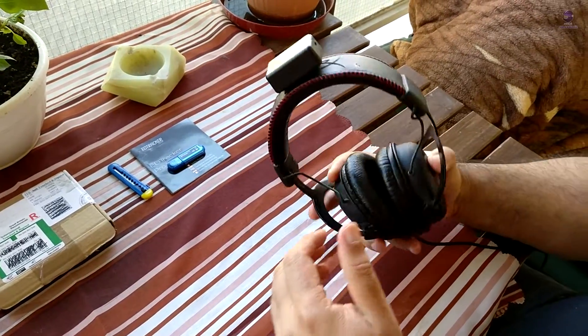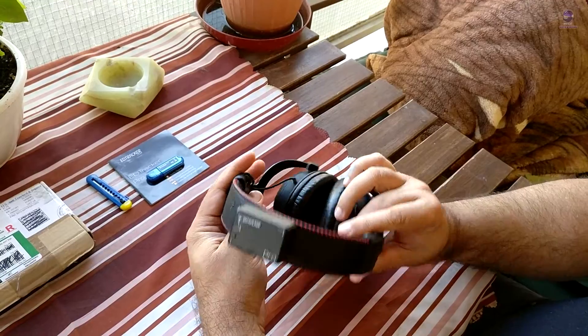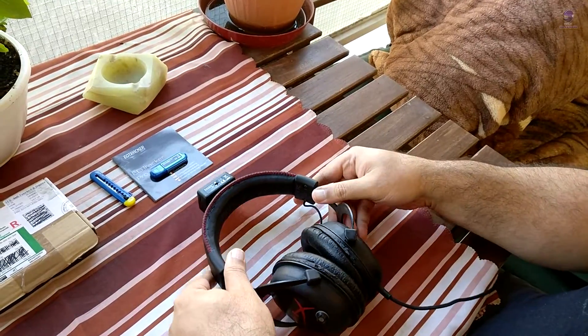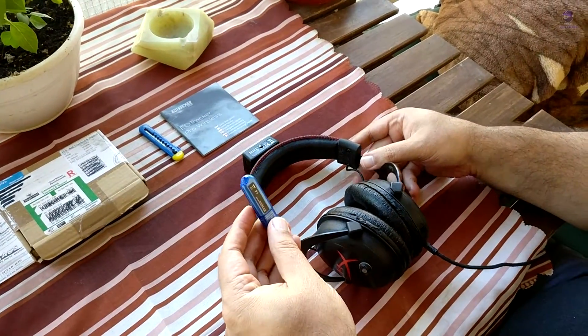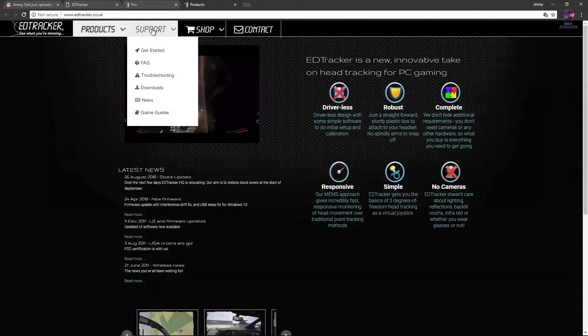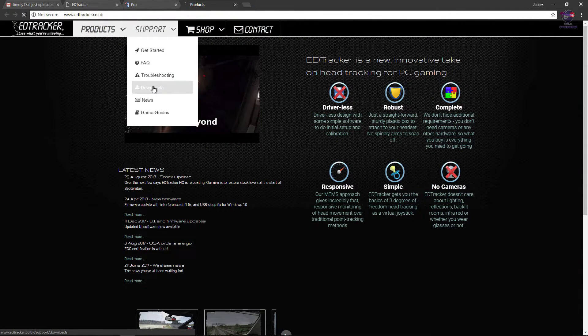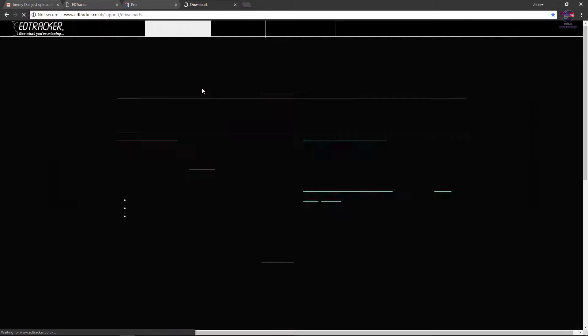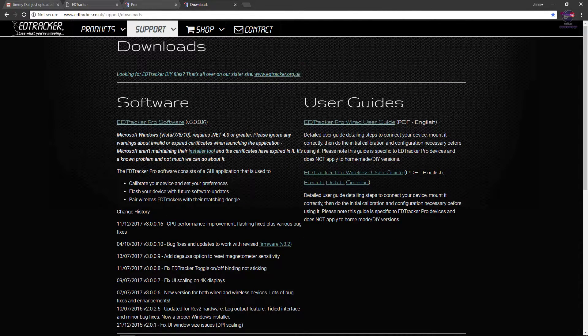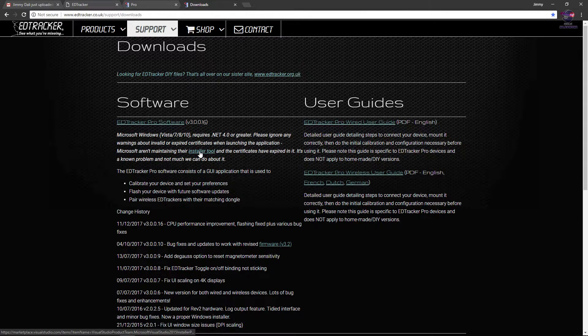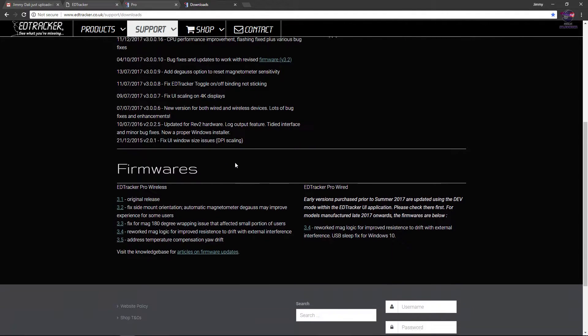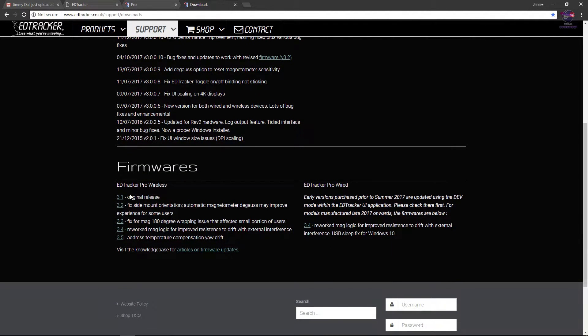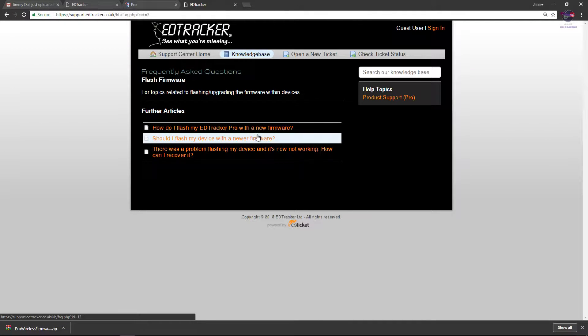We're going to plug it in and show how we're going to set it up. Make sure you go to their site and download the software. It's the Tracker Pro Software version 30016. Download that and then you go to the installer tool. It'll show you all kinds of information on how to calibrate your device and what steps to take if you want to upgrade your firmware.